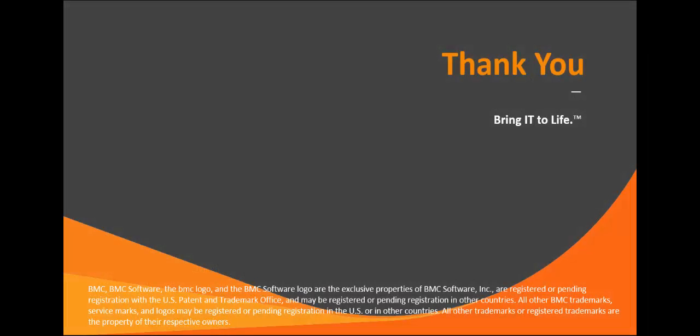We've only scratched the surface, but I hope this video has given you a good high-level overview of BMC Cloud Lifecycle Management. Thank you for watching.